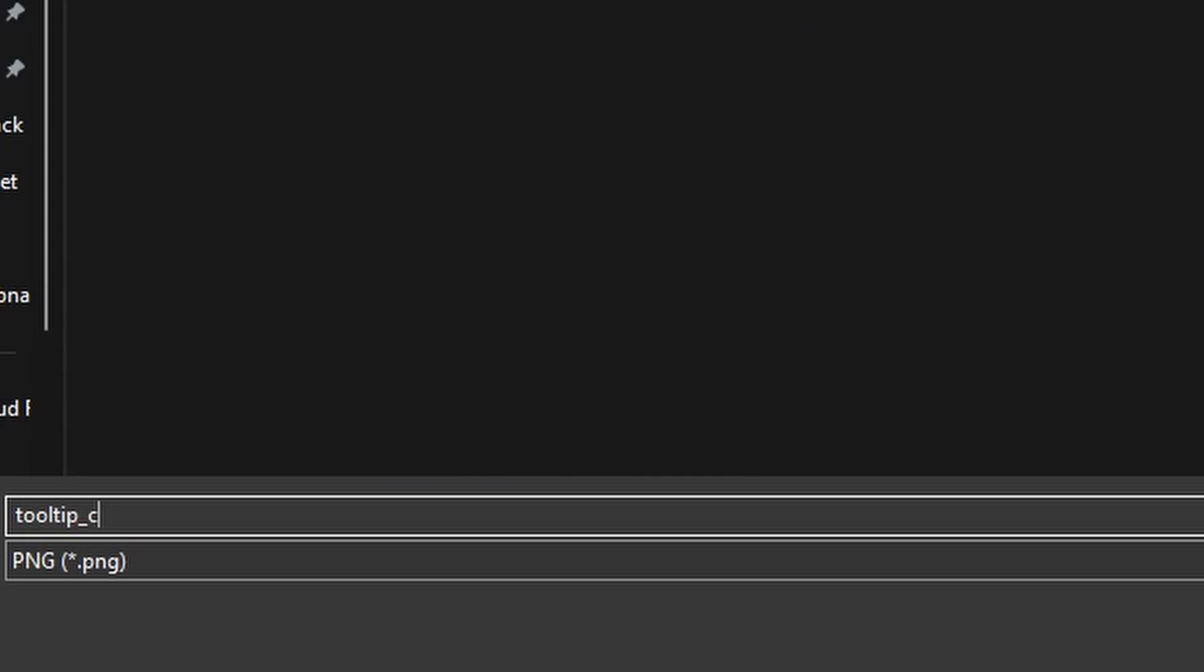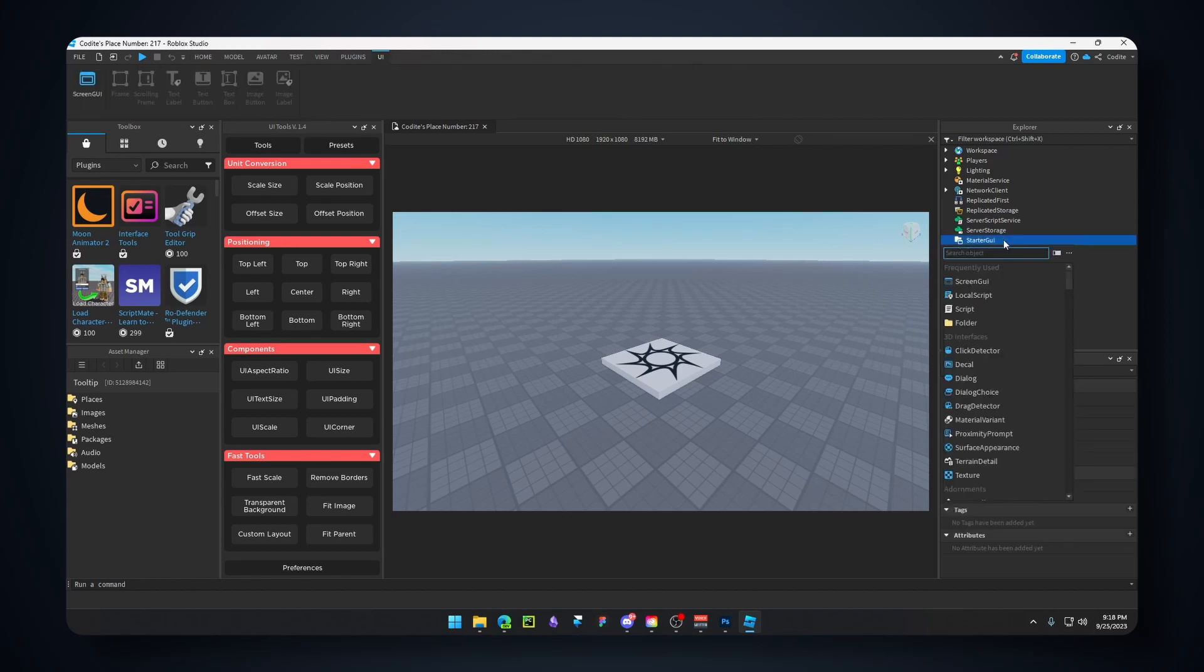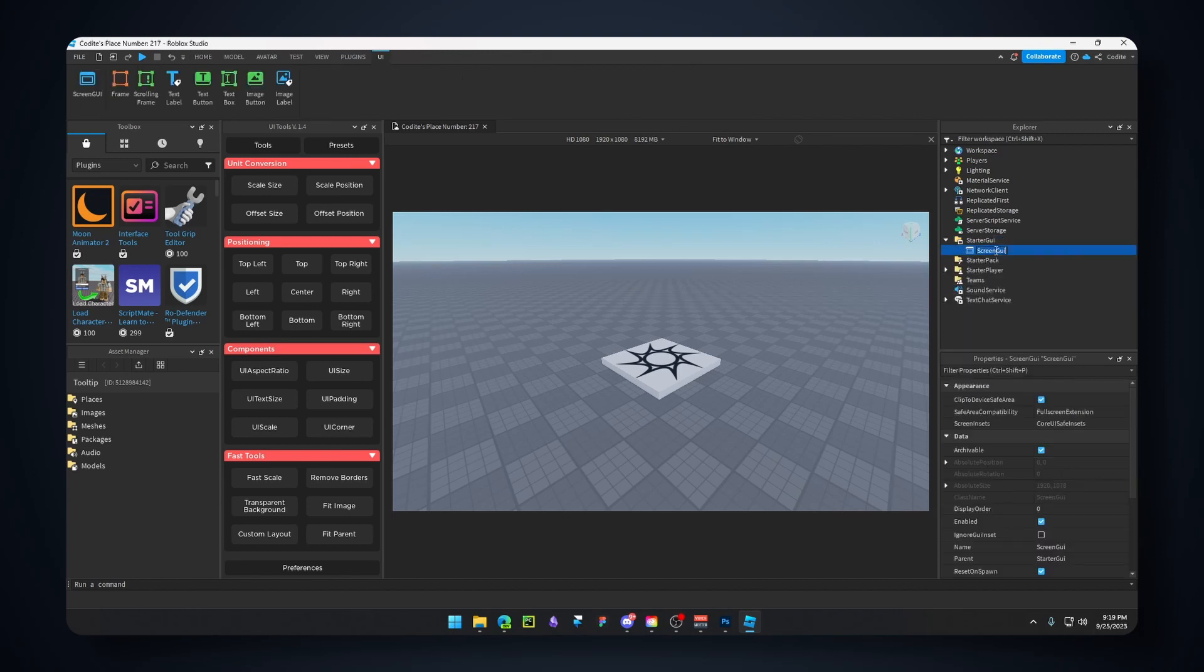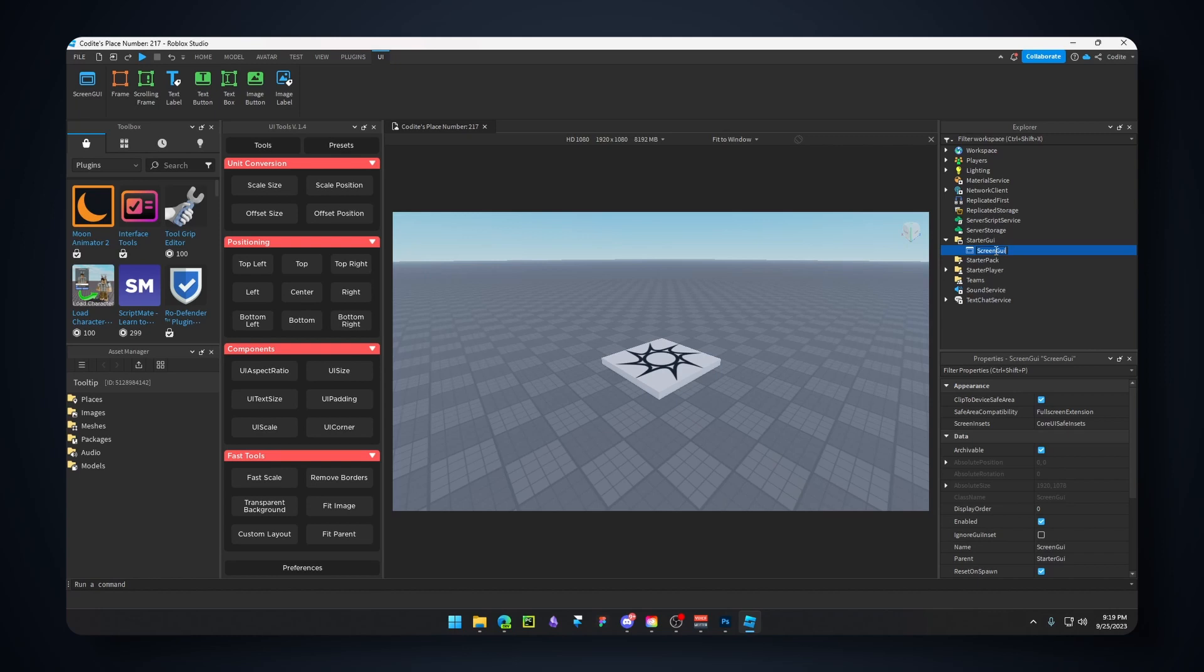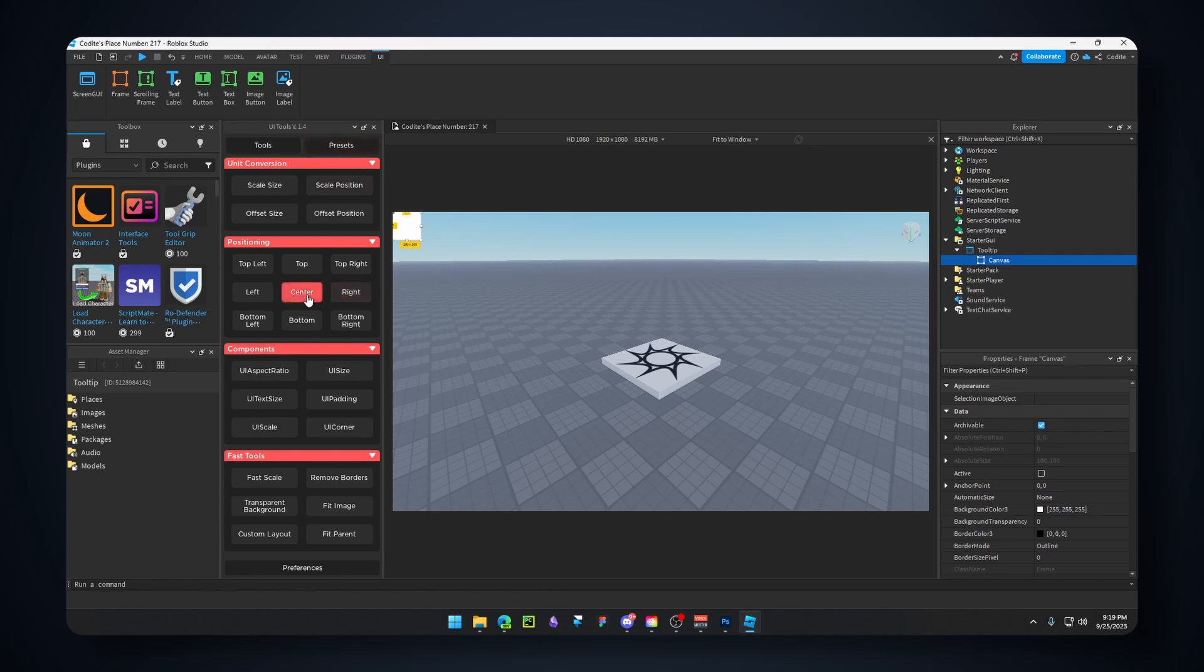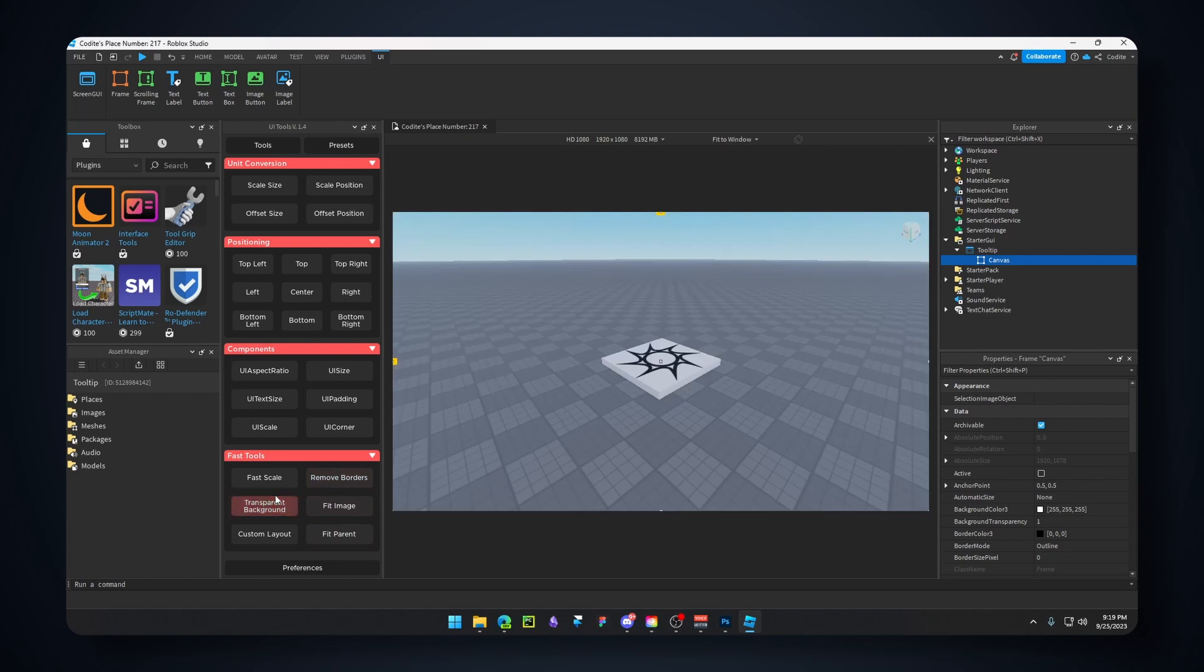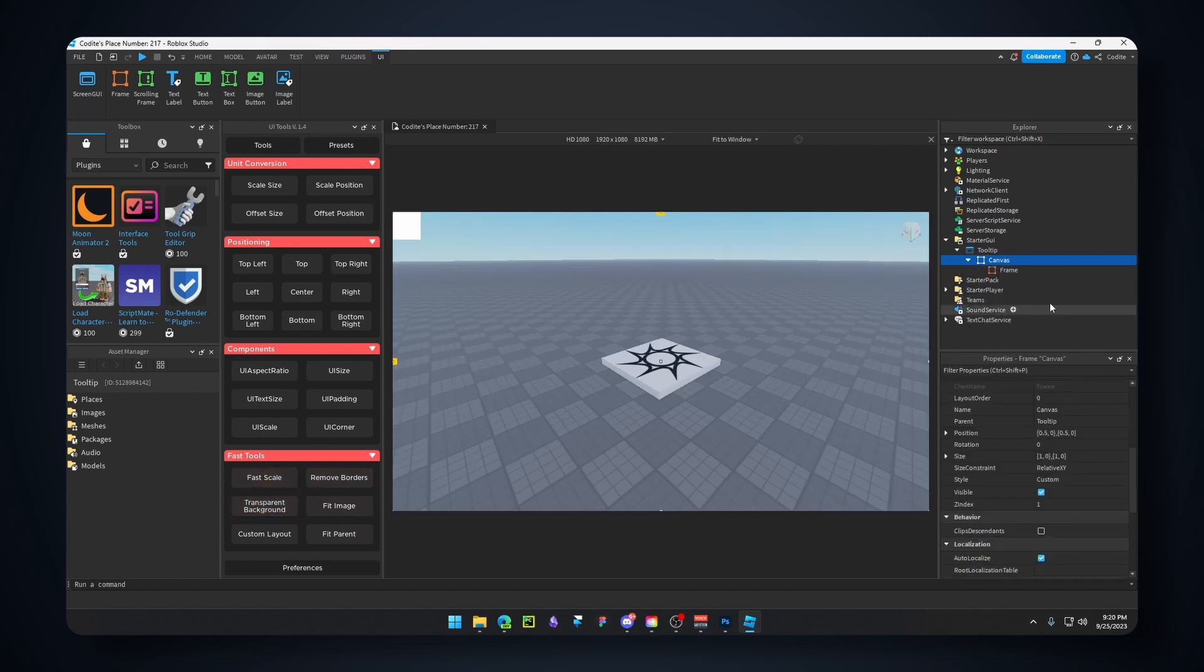Here we are inside Studio on an empty baseplate. The first thing we're going to do is go to StarterGui and hit the add button. I'm gonna go for a ScreenGui. I'm gonna name this 'Tooltip'. We're going to add a Frame and call this 'Canvas'.